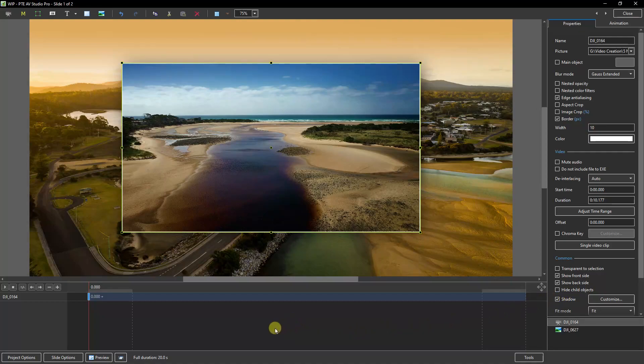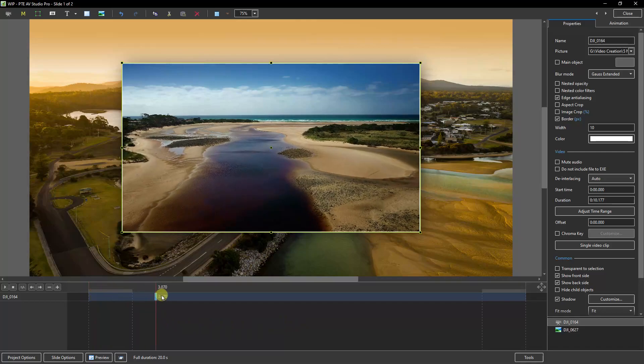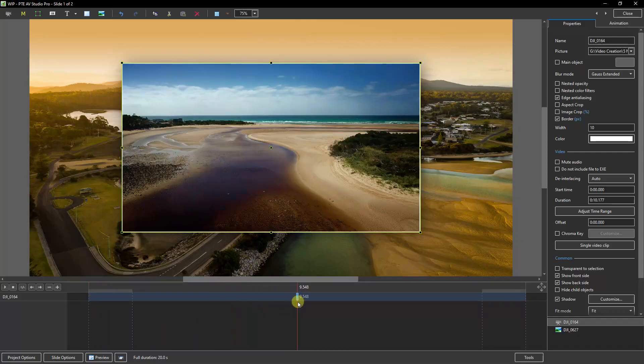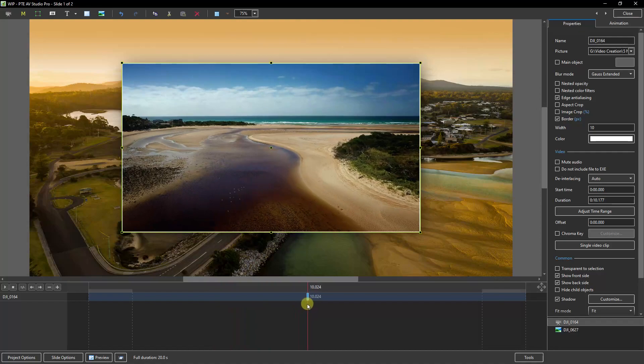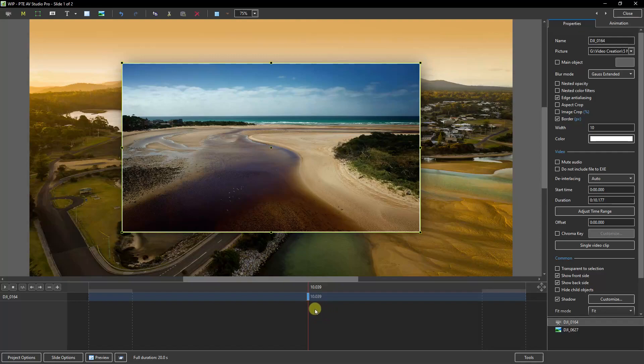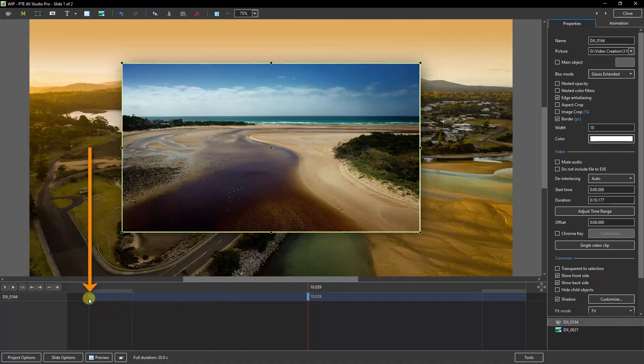So what I need to do then is to bring this keyframe to more or less the 10 second point. It doesn't have to be absolutely precise but something like that. Now in normal circumstances this keyframe would need to be zero opacity. Because we don't want to see the video from when the slide duration starts at the extreme left until it gets to this point.